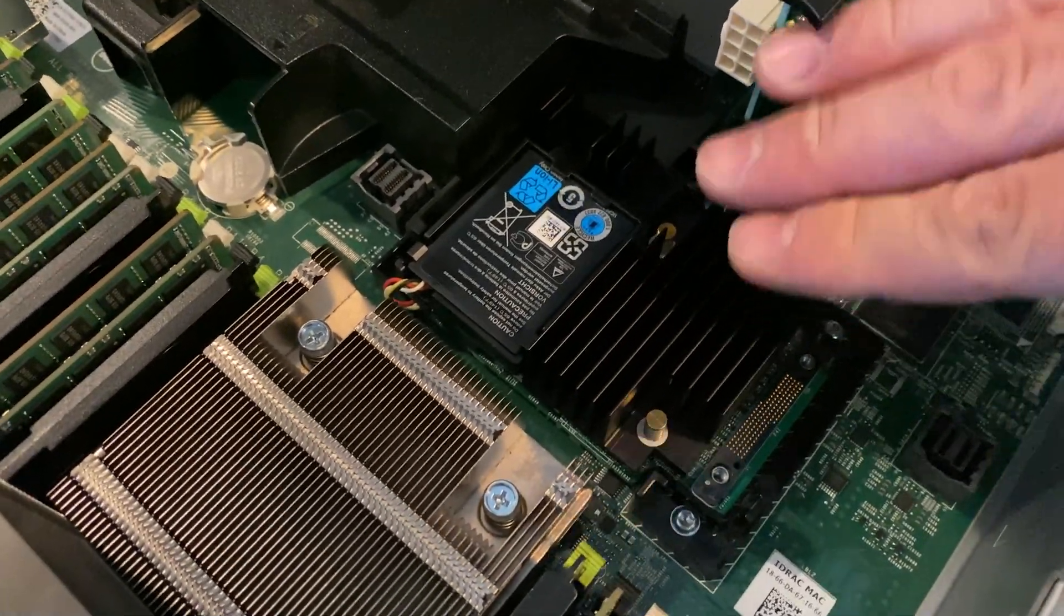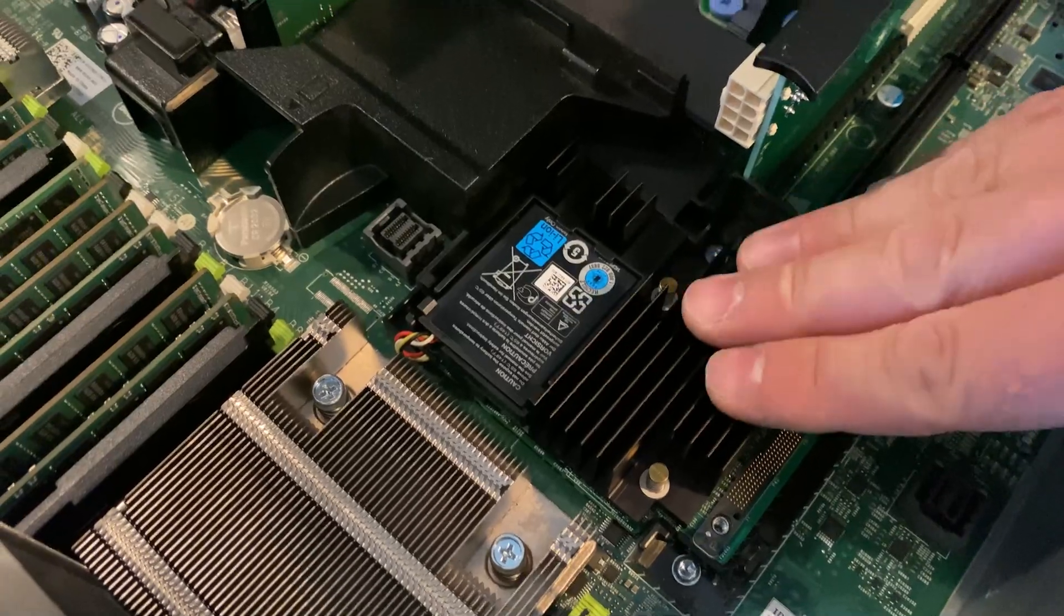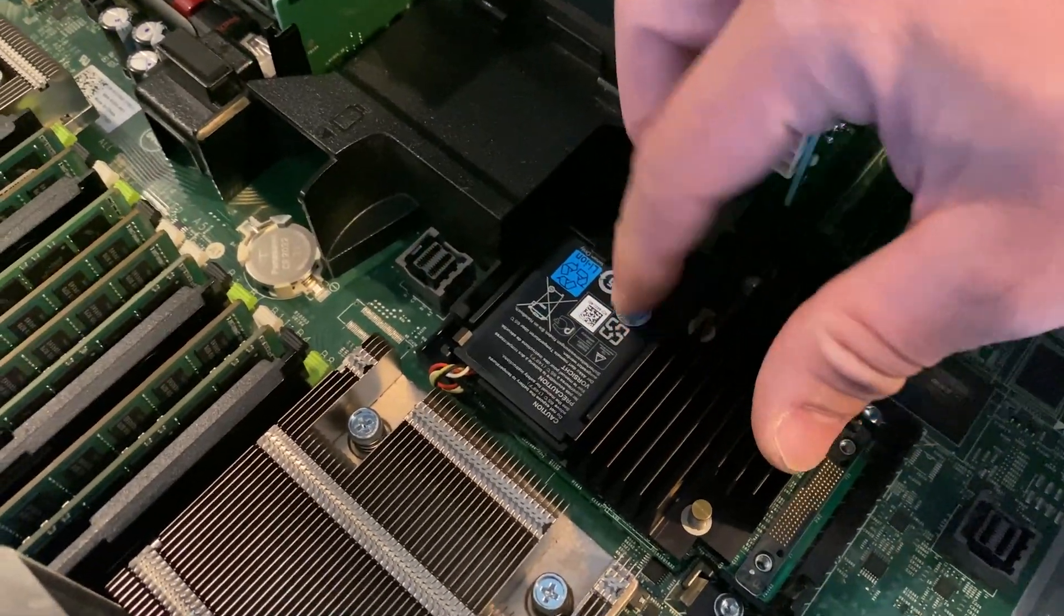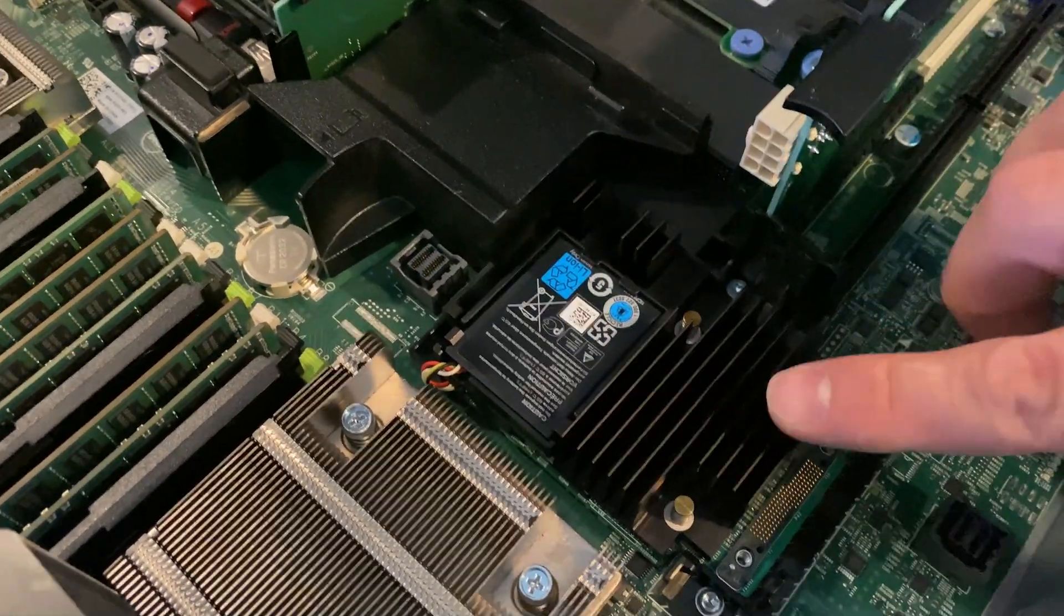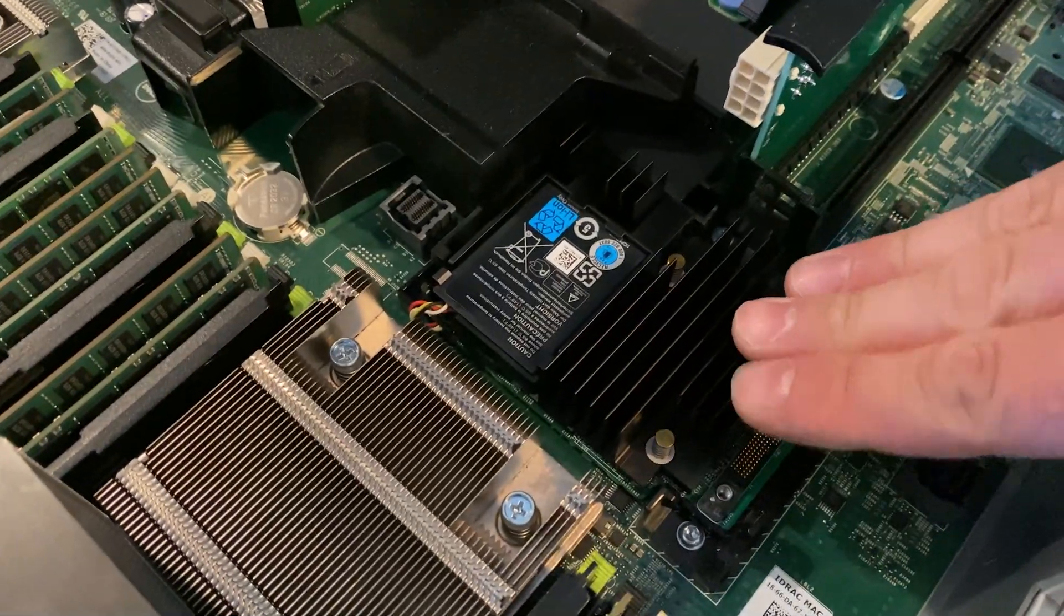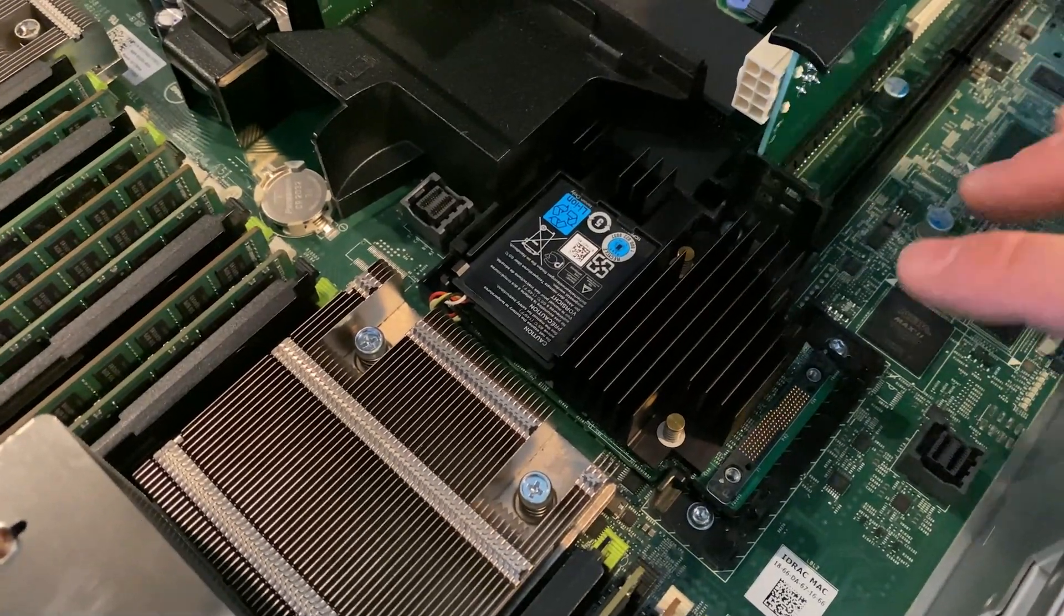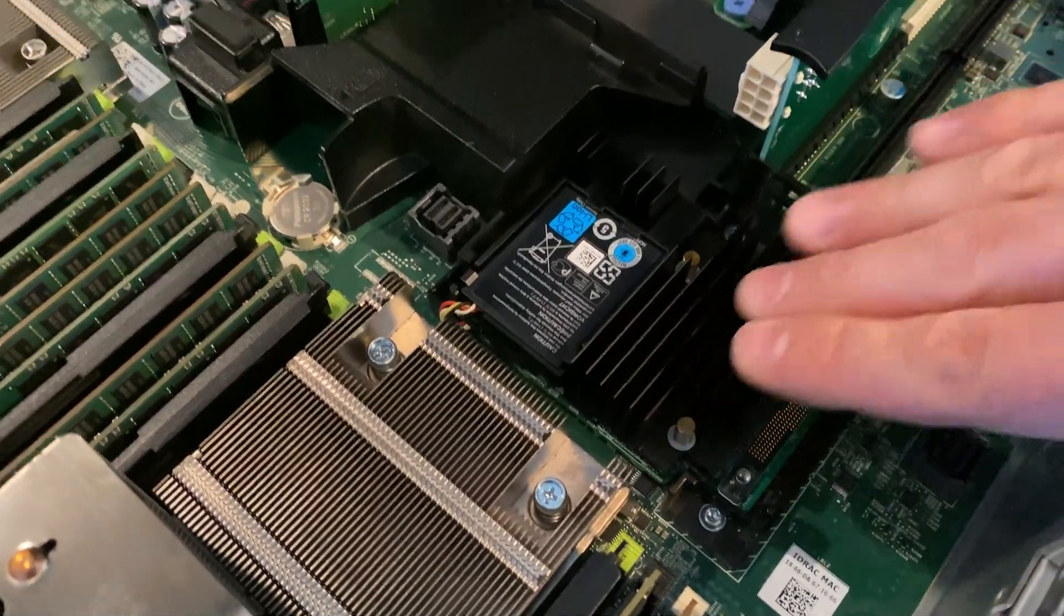And you can feel there's no clipping mechanisms like the old ones. You pretty much set it in, and once you set it in it doesn't clip in, there's no noise, you just gently push it down.